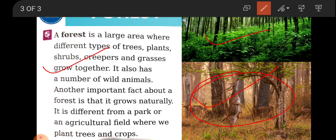A forest is different from a park — a park has swings and people go there in the evenings to play, but a forest is not like that. It is also different from an agricultural field, because in a forest we are not growing crops. So a forest is a large area where different types of trees, plants, shrubs, creepers and grasses grow together, naturally, and it has a number of wild animals.